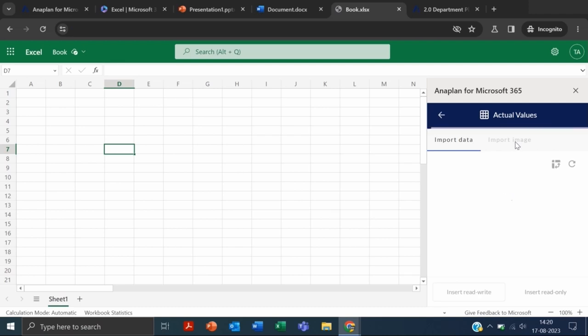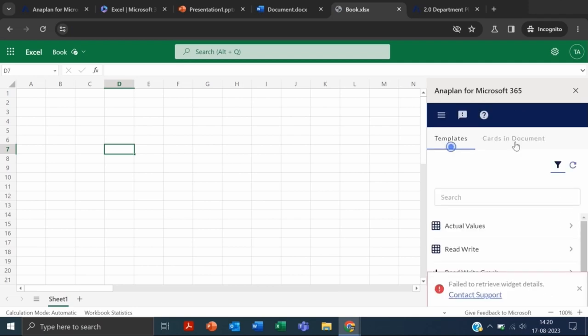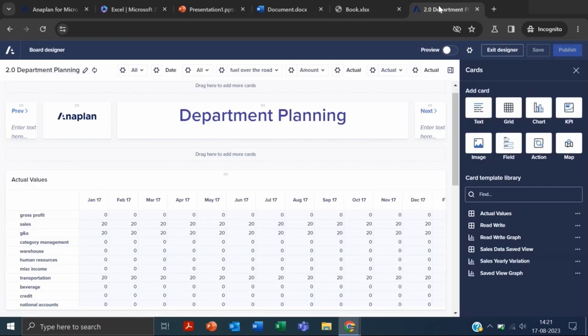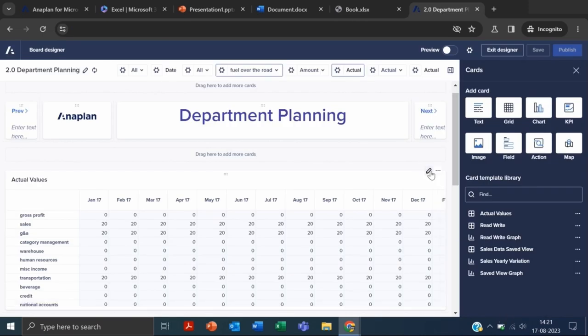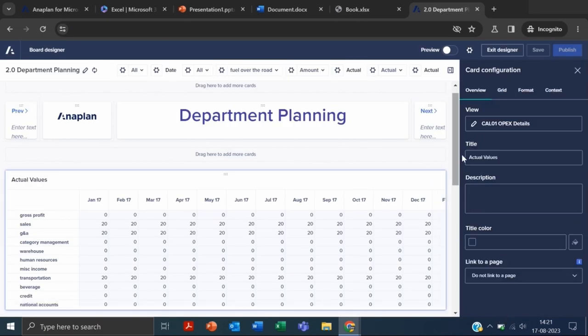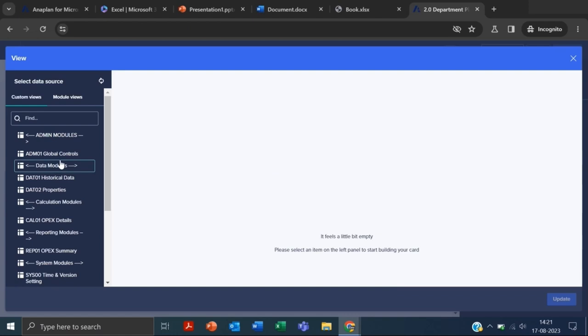One thing to consider is you can only import data if that card is made from the saved view, not from the custom view. You know we have two kinds of views—we can either create a custom view or use the default view. You can see we can't create this data because we're using this Actual Sales menu from the default view.